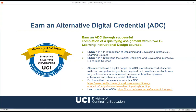Our program offers an Alternative Digital Credential (ADC) within two courses. Students can earn an ADC through successful completion of a qualifying assignment in either of the Designing and Developing Interactive eLearning courses. Also referred to as a digital badge, an ADC is a virtual record of specific skills and competencies, providing a verifiable way to share your achievement via LinkedIn, Facebook, and Twitter. Badges help demonstrate commitment to professional development and help you stand out in a competitive job market.